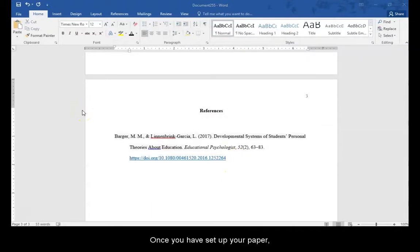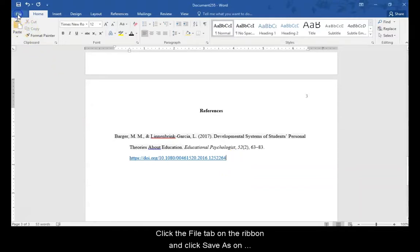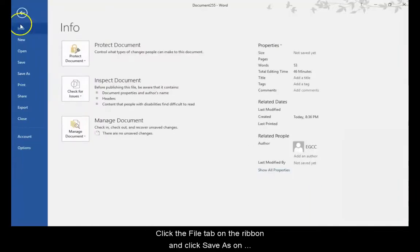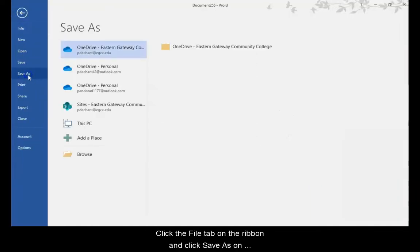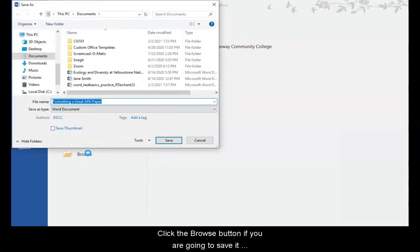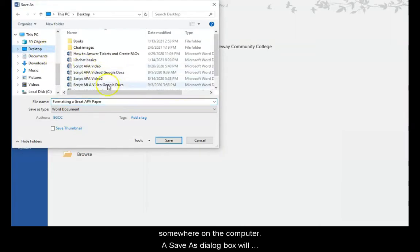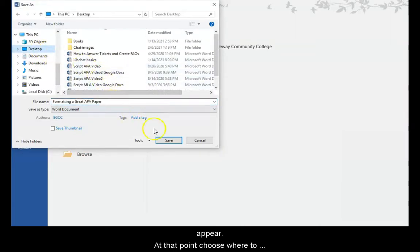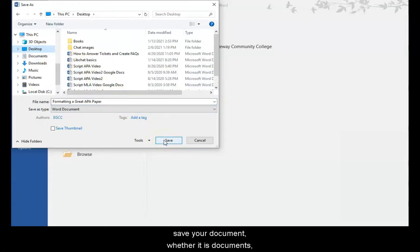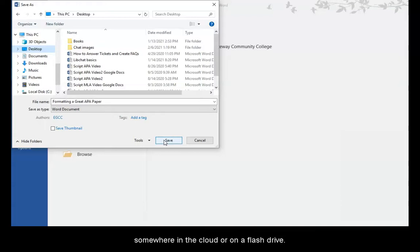Once you have set up your paper, make sure you save it to the correct location. Click the file tab on the ribbon and click save as on the menu that appears on the left. Click the browse button if you are going to save it somewhere on the computer. The save as dialog box will appear. At that point, choose where to save your document, whether it is documents, a flash drive, or your desktop. If the computer doesn't belong to you, make sure to save it somewhere in the cloud or on a flash drive. If you save it to the cloud, you are going to need to save it to the computer first.